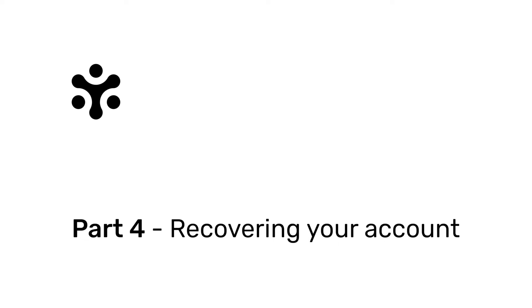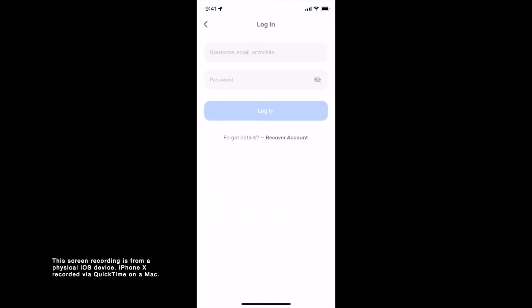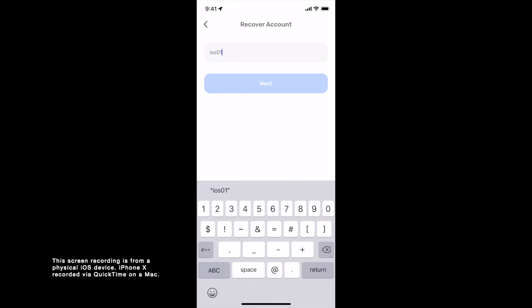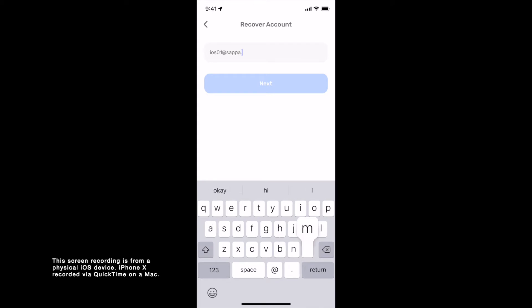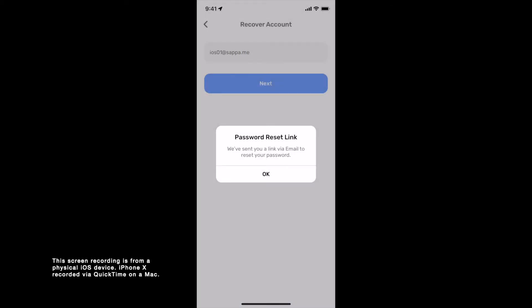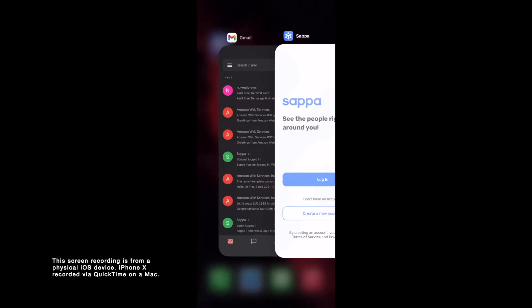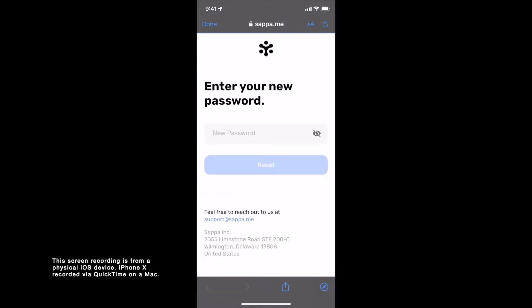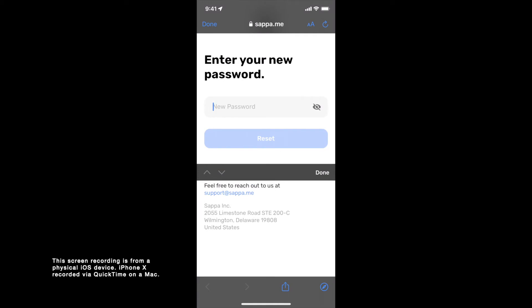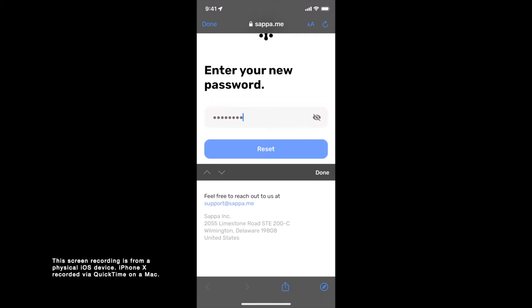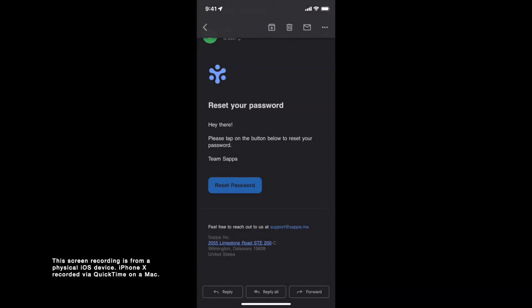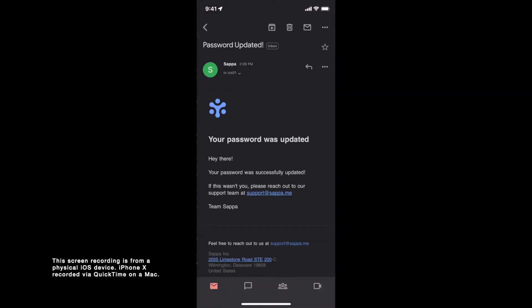Part 4: Recovering your account. Open SAPA and tap on Login, then tap on Recover Account and choose your preferred mode of recovery — SMS or email. Enter your registered SAPA email address or mobile number and tap Next. A password reset link will immediately be sent to your inbox, from where you can tap on Reset Password, which will take you to a web page where you can enter your new password. Tapping on Reset will reset your password. Additionally, a security alert will also be emailed to you in case the password was not reset by you.